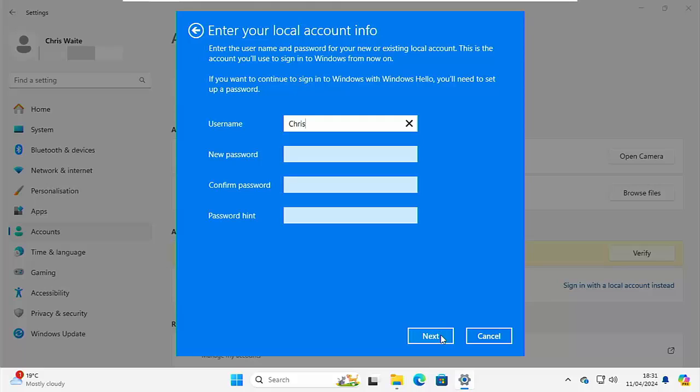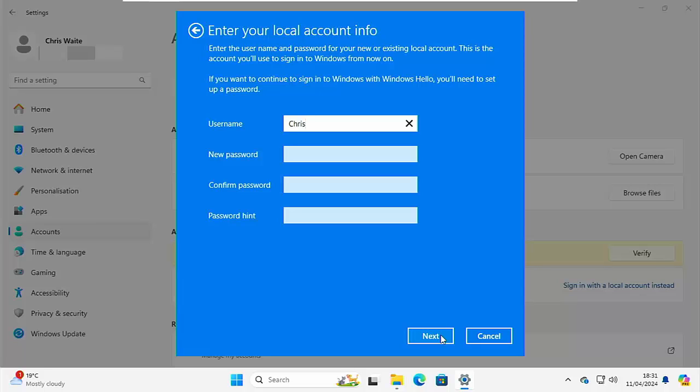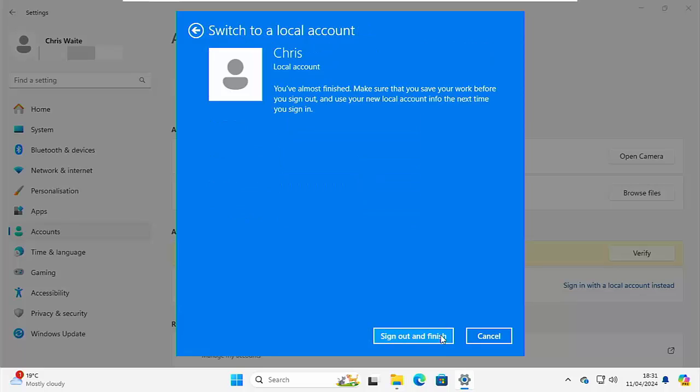And then it asks us to give a username here. Now it's automatically pre-filled one out. If you're happy with the username it's given you, then leave it. If not, change it. Now here, we can set a password if we want to, or if we don't want a password on a machine, then we don't have to. If we don't want a password, then we can just leave new password, confirm password and password hint blank. So I'm going to do that. I'm just going to click on next.